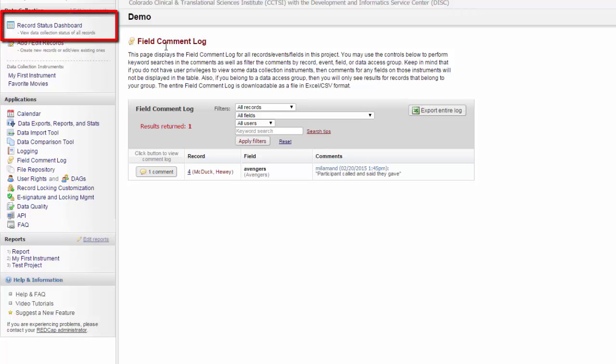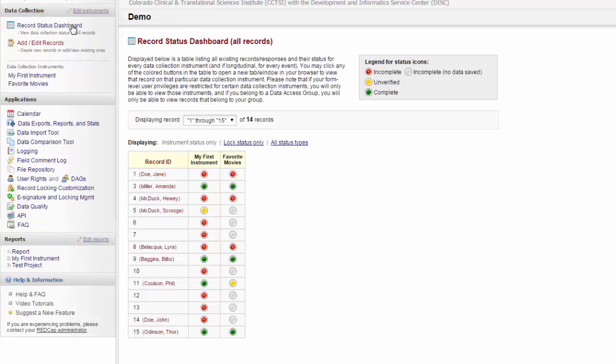If you want to check the status for a particular record or look at the status for all of your records, you can go to the Record Status Dashboard under Data Collection on the left-hand menu. Here, you will get a list of all the record IDs along with your custom record labels, if any, and you can see the status of each record.